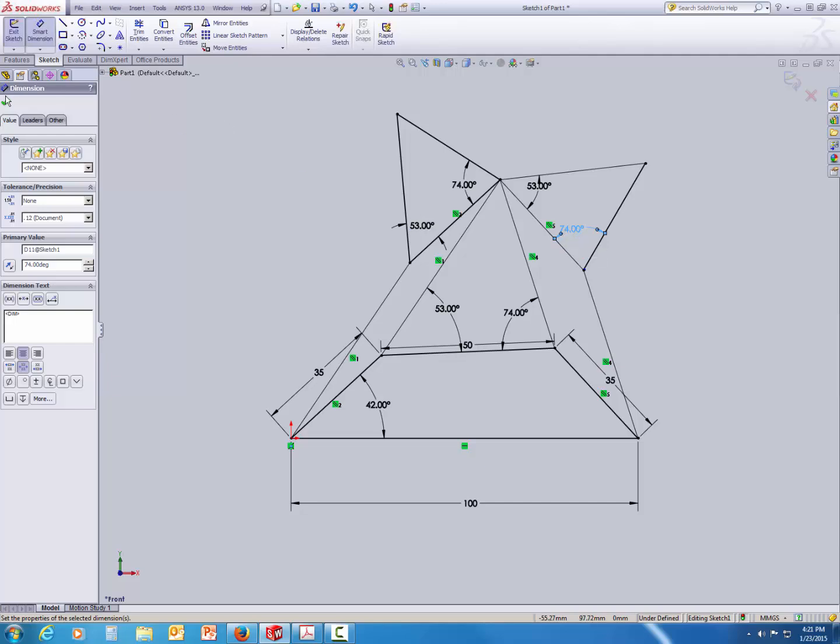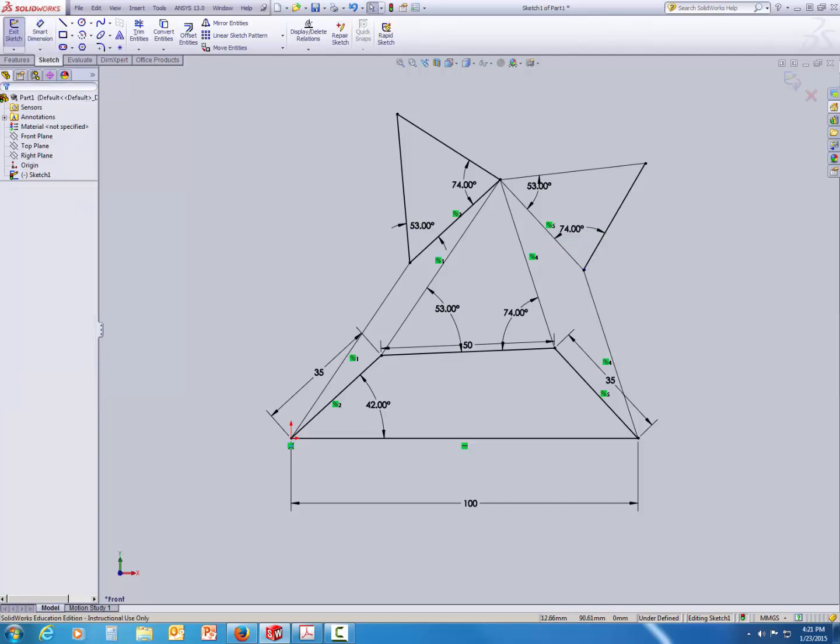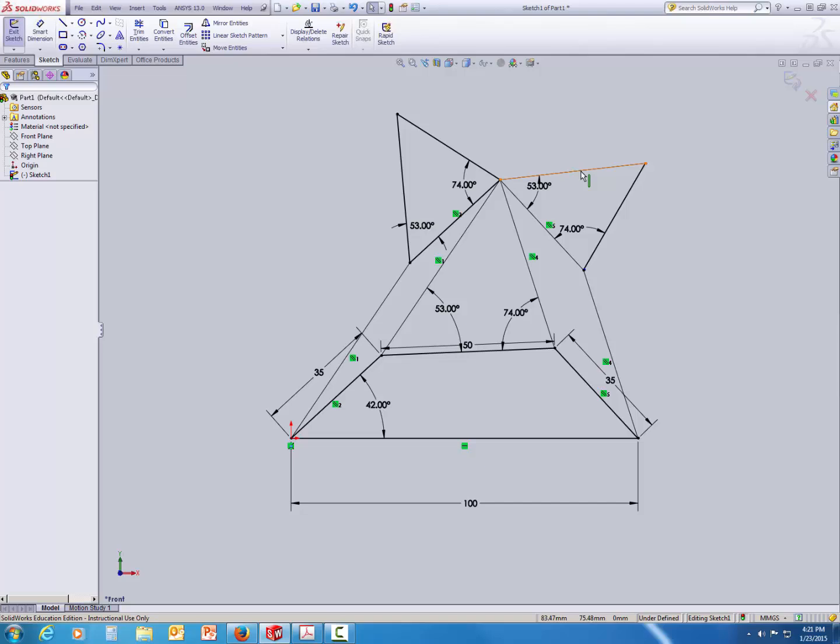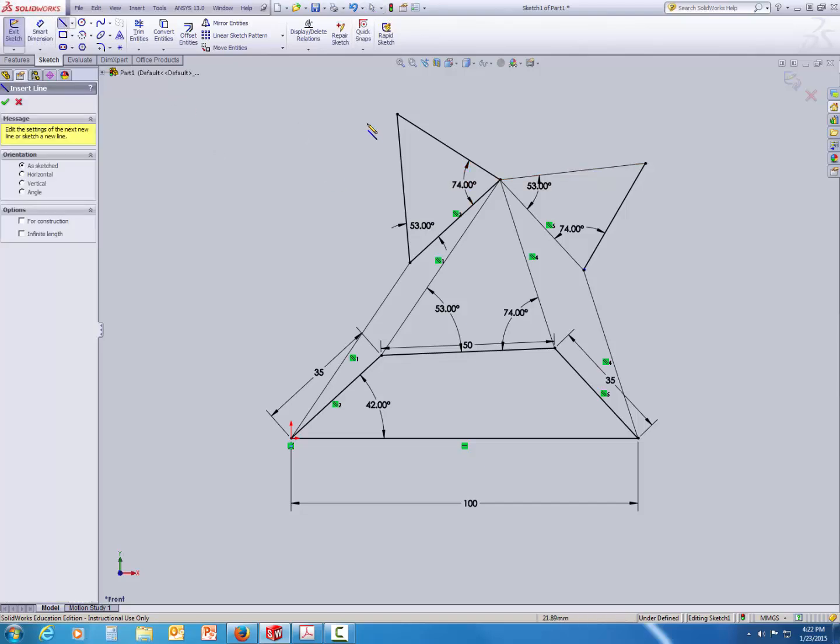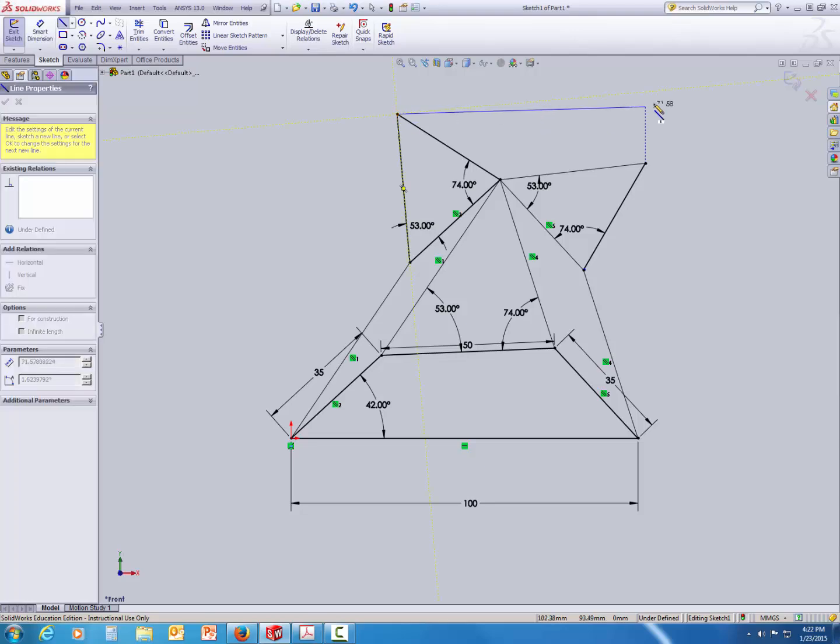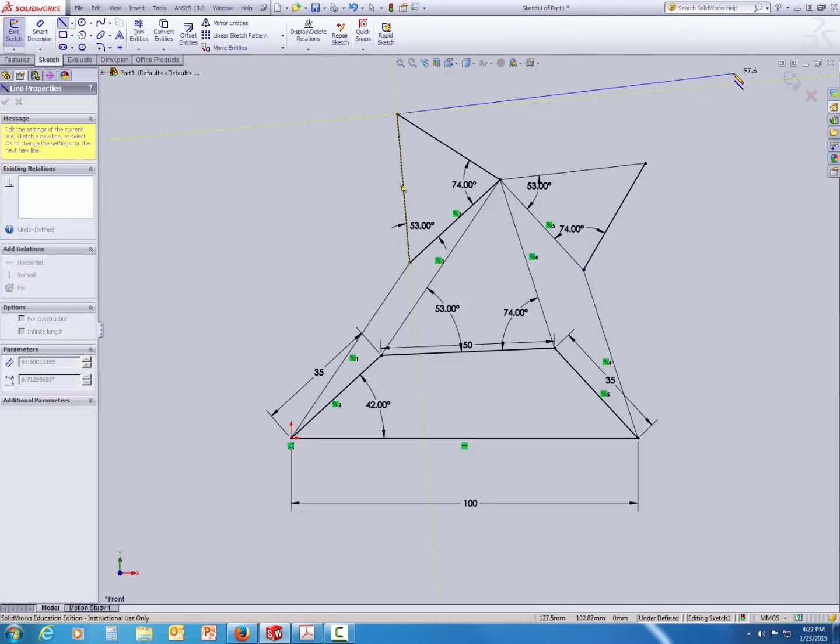Alright, so we are almost there. Now, the last step is again creation of a parallelogram with this edge and this edge on the newly constructed triangles. So, again let's go ahead and create the lines that we will set them as the parallel lines.